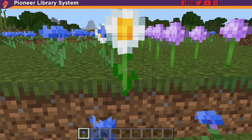Congratulations, you have officially done your first code in Minecraft Education Edition. See you next time.